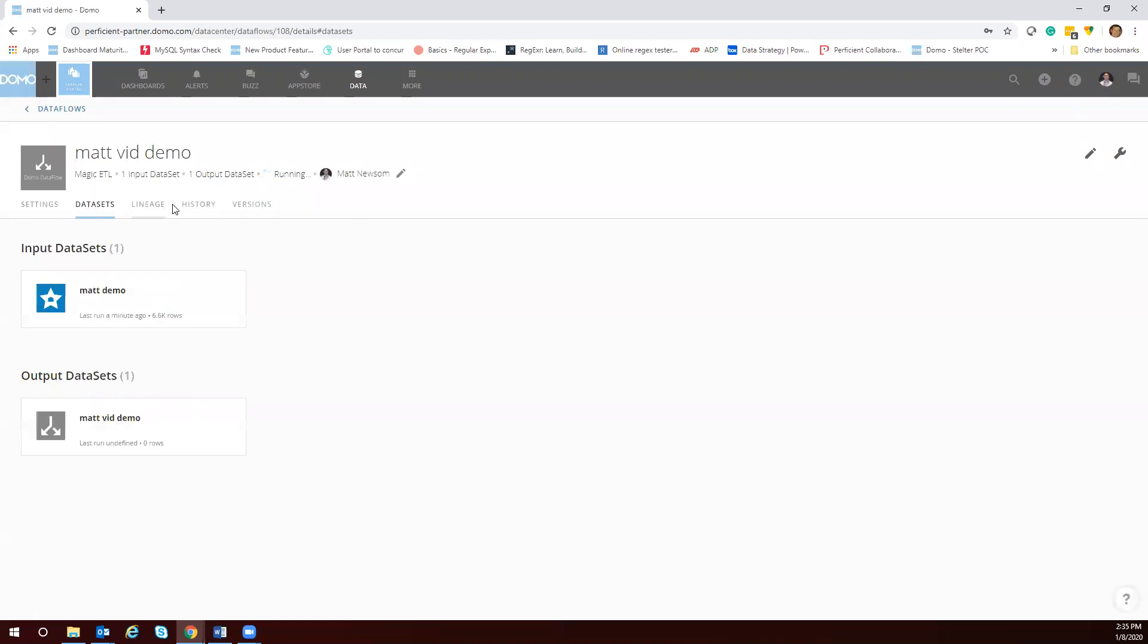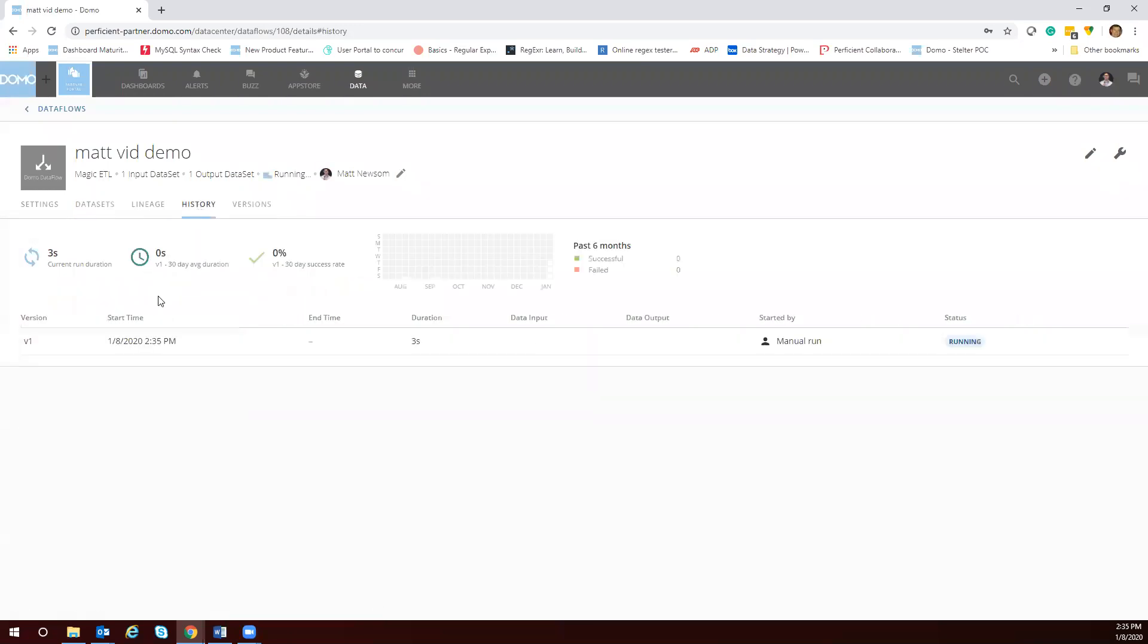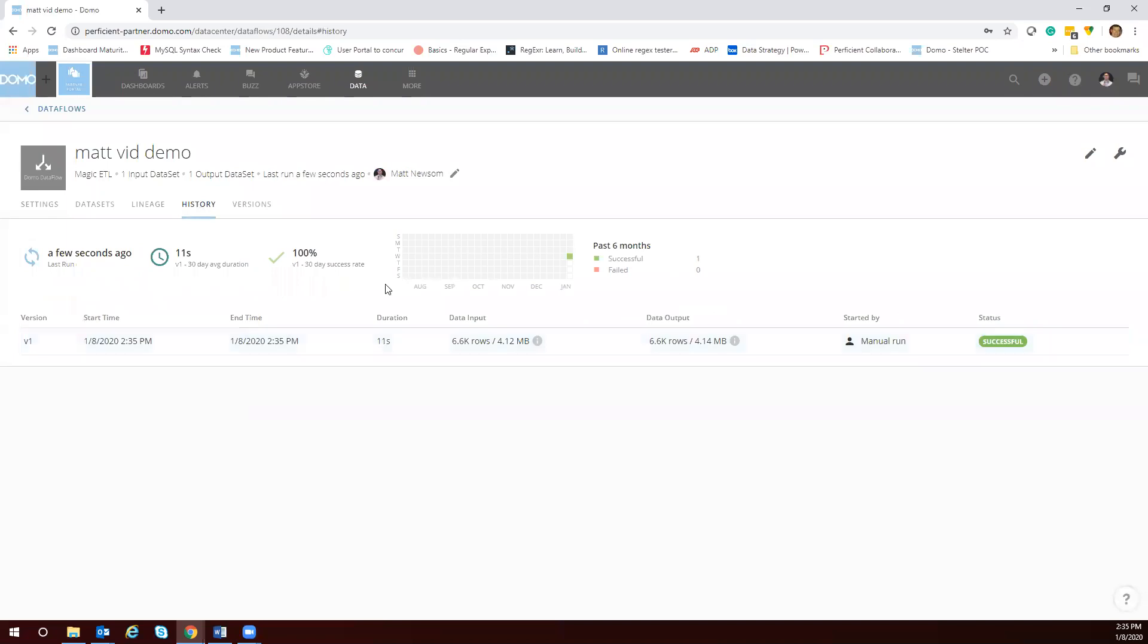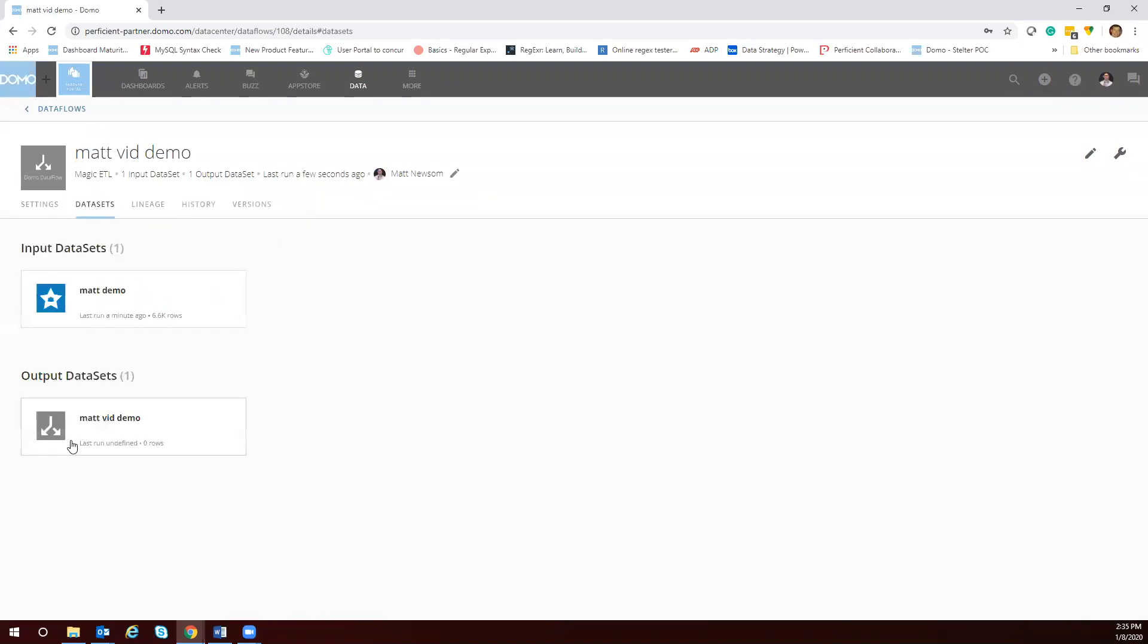Here we see some different settings for the data flow as it's running. You have a history here, you can see the different versions of your data flow. If you wanted to revert back to one you could easily do it here. So it ran in 11 seconds.